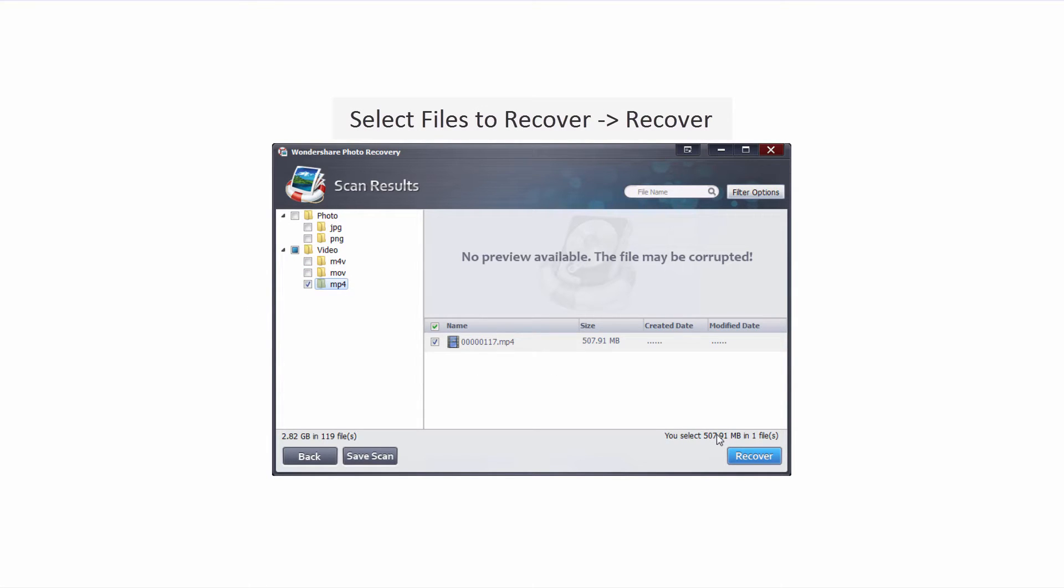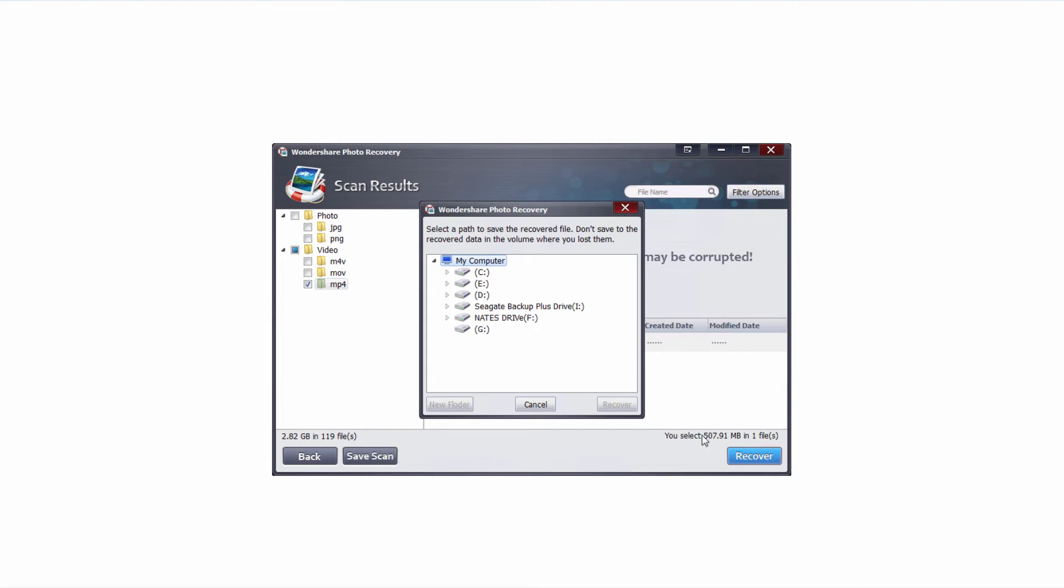Once we have all of the files we want selected, in the bottom right it's gonna show us how many files we have selected and how large. In this case one file that's just over 500 megabytes. To recover any of these files we have selected we're just gonna click on the recover button, select a location that is not on our digital camera drive and click on recover.